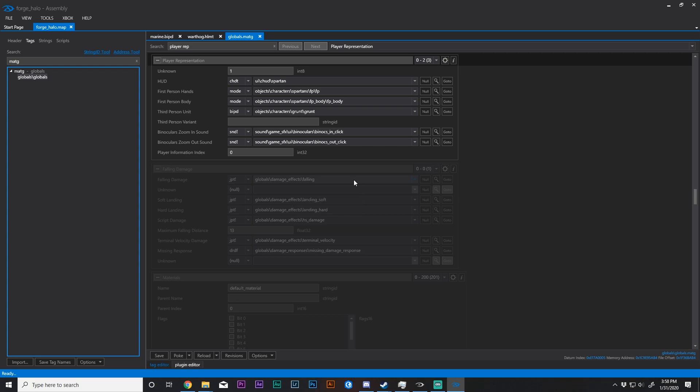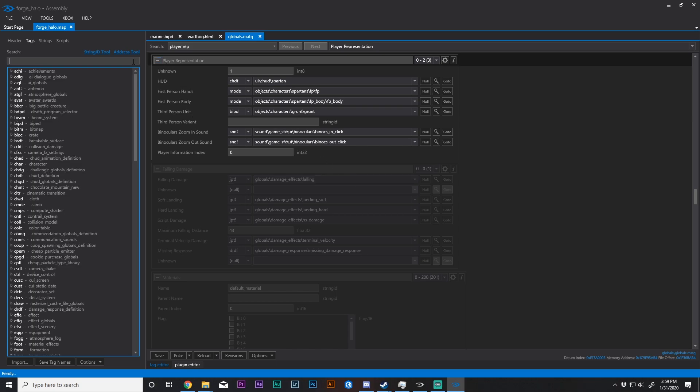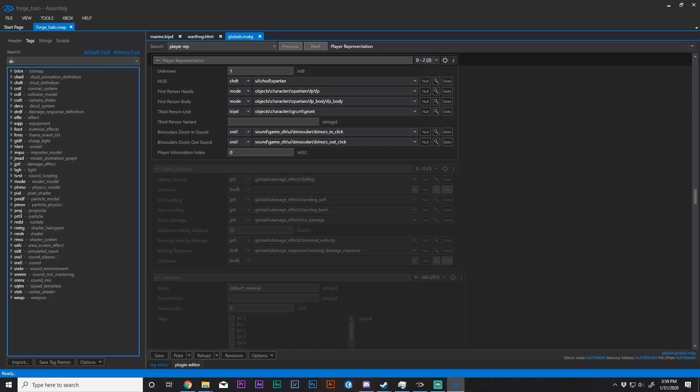See, when you change a biped to be a model that you're playing as, or an AI is playing as, then that entity will inherit the properties of the biped. So for example, if I want to play as a Marine or a Jackal or a Grunt, well those objects do not have shields like a Spartan does. So we need to give them shields, or disable that annoying sound that will occur if we do not give them shields.